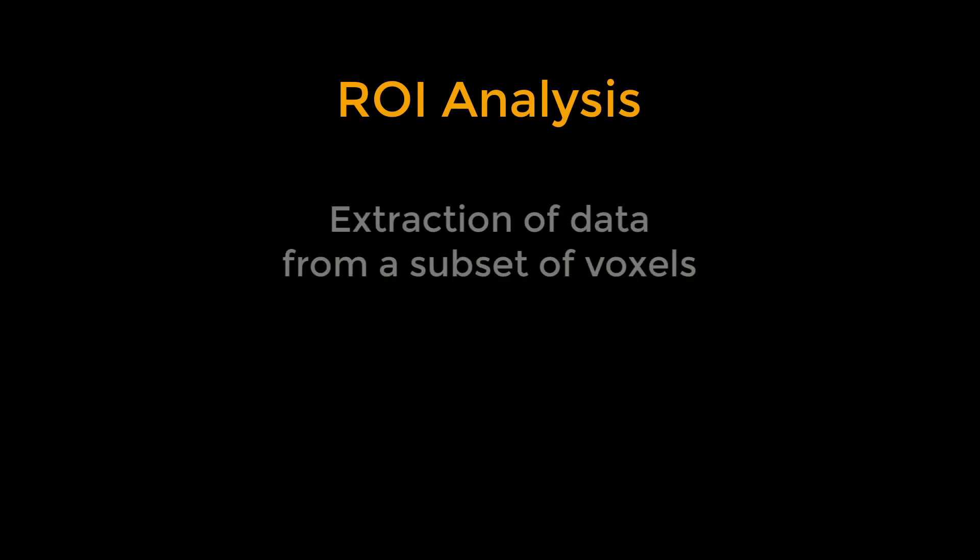A region of interest, or ROI analysis, is a method of extracting data from a subset of voxels, also called a mask.